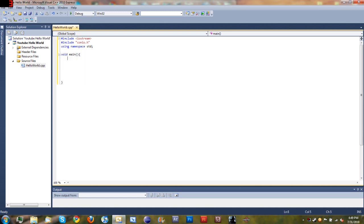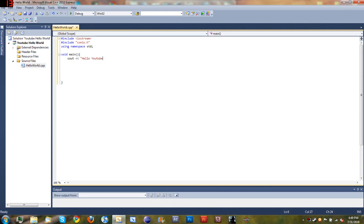Come down below that and start off by typing cout, Hello YouTube, and then endl.